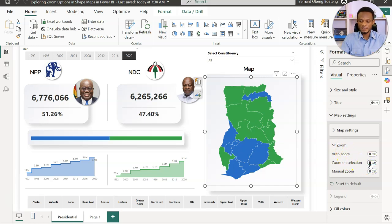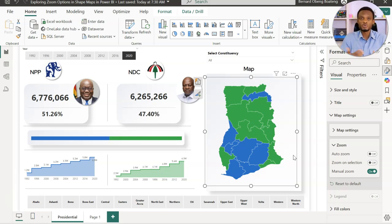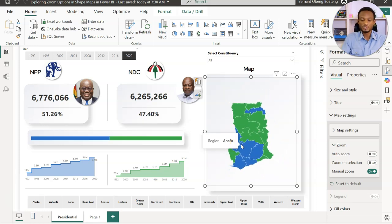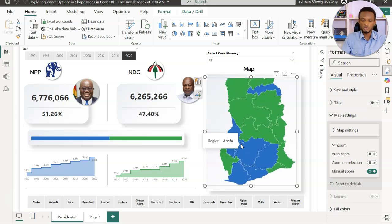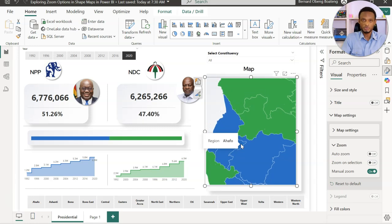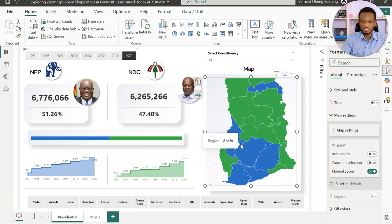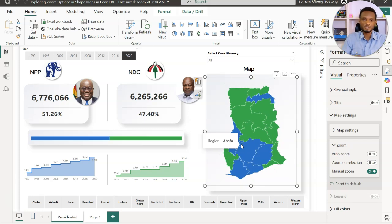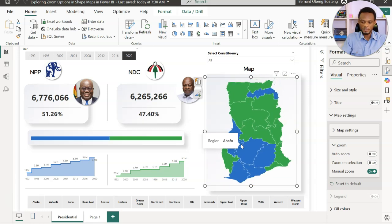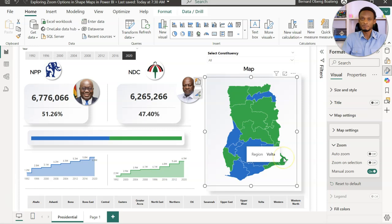The third option is Manual Zoom. When activated, you can zoom or pan directly inside the map manually using the scroll wheel on your mouse. For those using a regular touchpad, hold two fingers close together and scroll up or down. This gives you a bit more control. Whether you're using two fingers on a touchpad or a mouse wheel, you can zoom in and out freely. This can help with storytelling when you want to focus on specific areas.